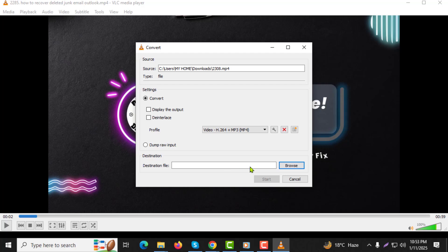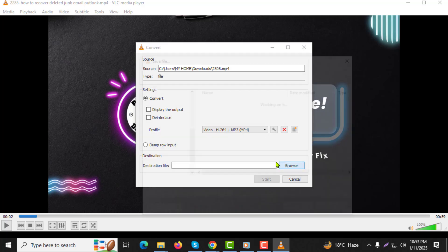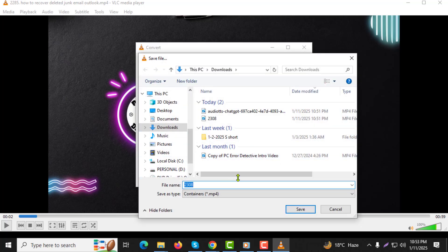Step 9: Now, in the Destination section, click Browse to choose the folder where you want the converted files to be saved. While saving, ensure the file name includes the .mp4 extension.